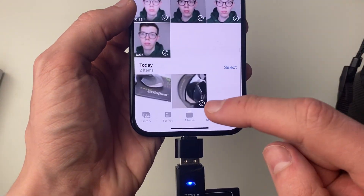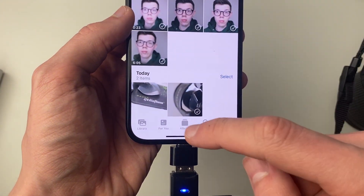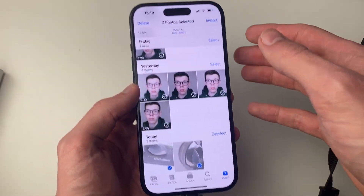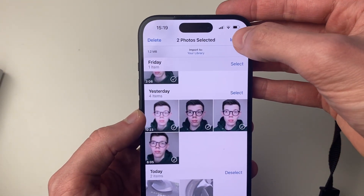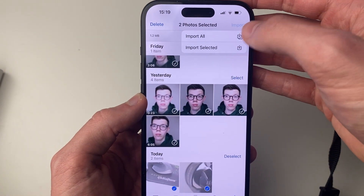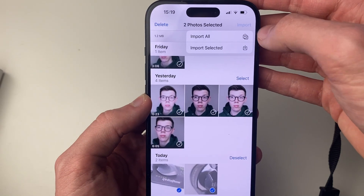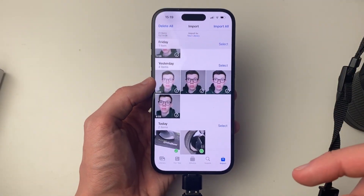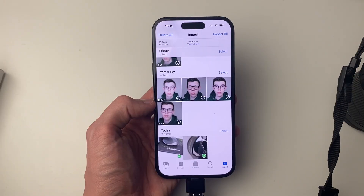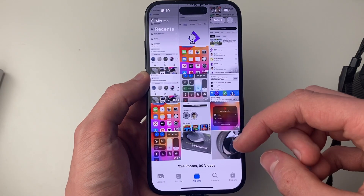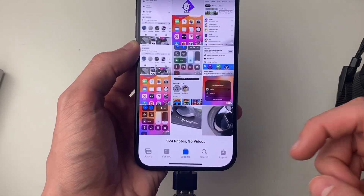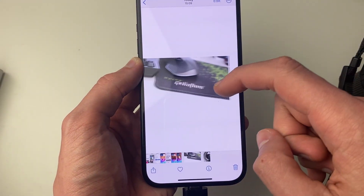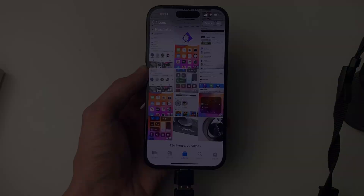So let's say I want to import these photos here — I can go and select them. You can import all if you wanted to; just click Import in the top right and click Import All. But I'm just going to click Import Selected. And just like that they've finished importing. You can go to the Imports folder or just come to Recents, and as you can see here are the photos I just transferred. It's that simple.